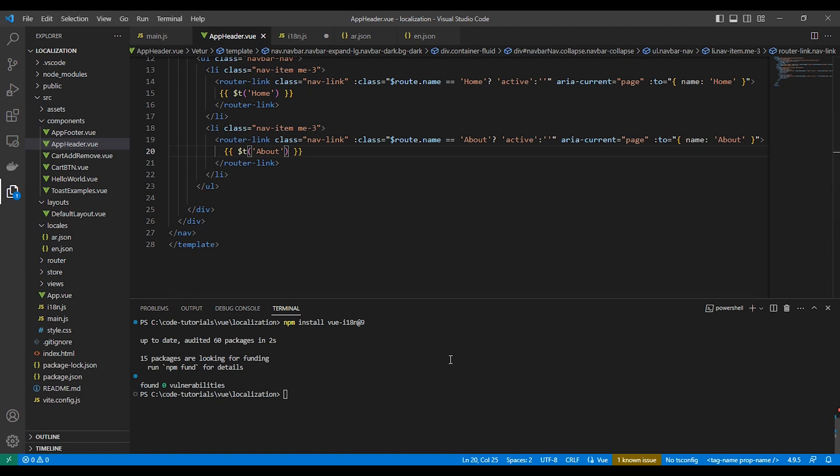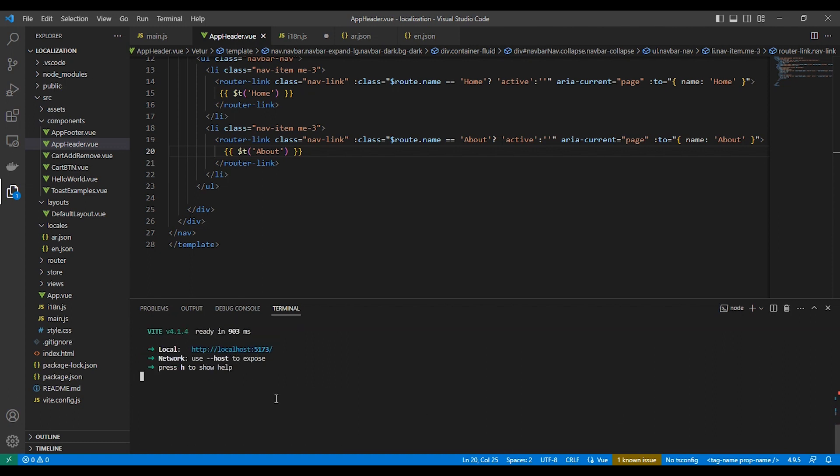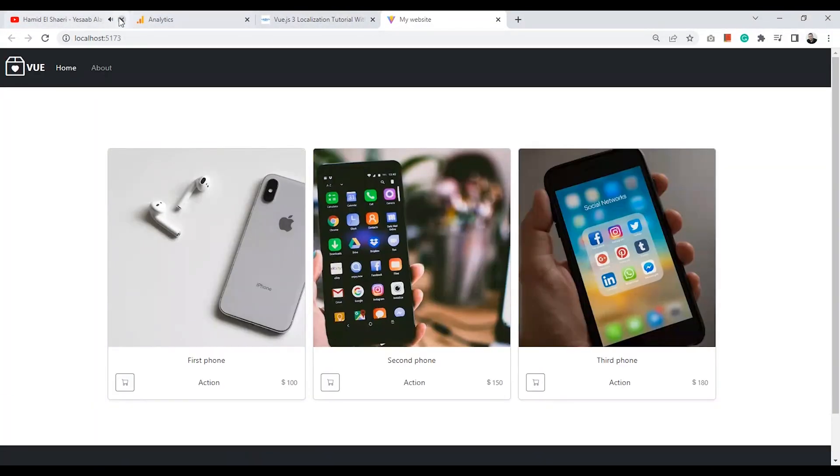Let's run our server and test. Now here is home and about in the navigation bar.